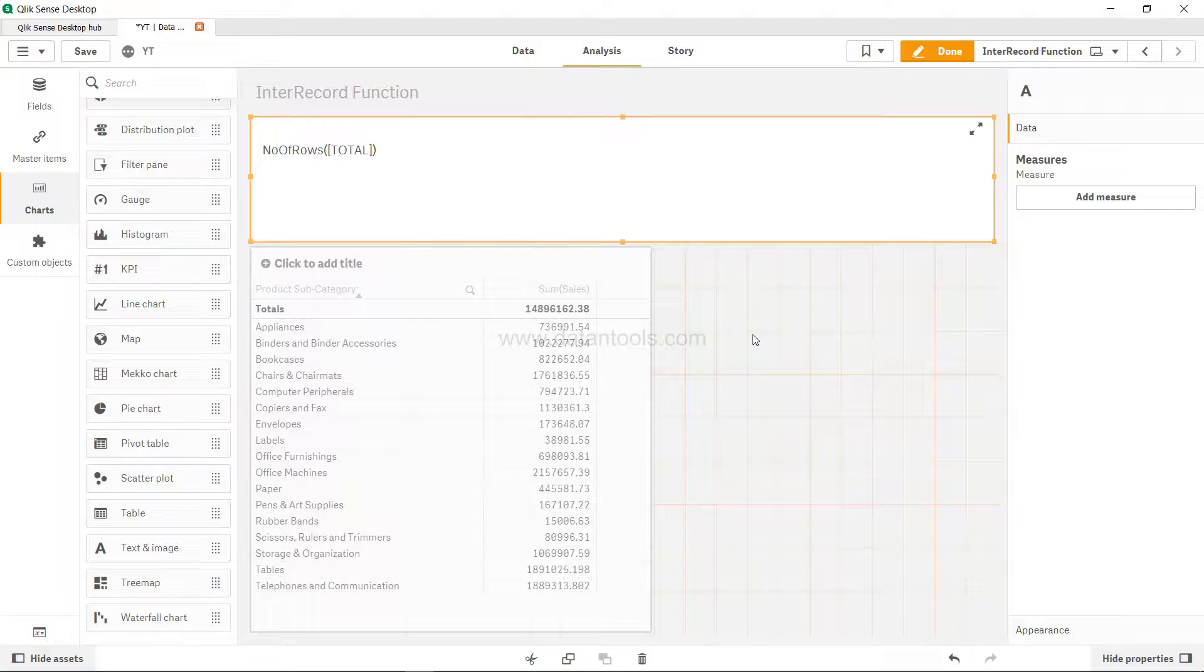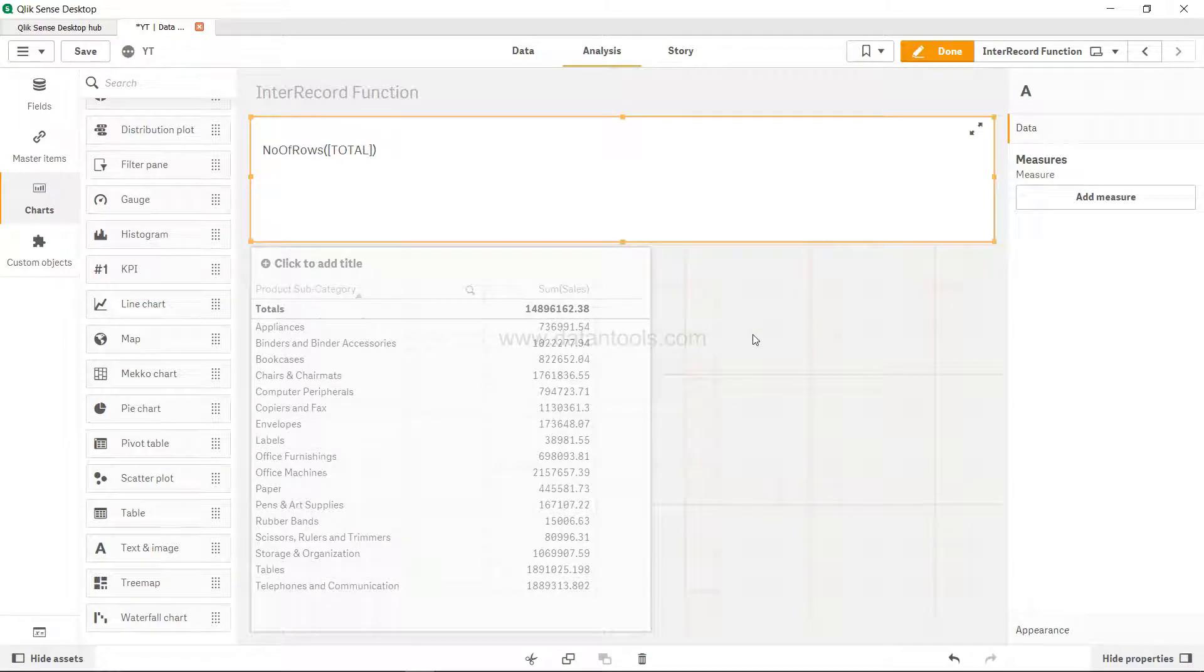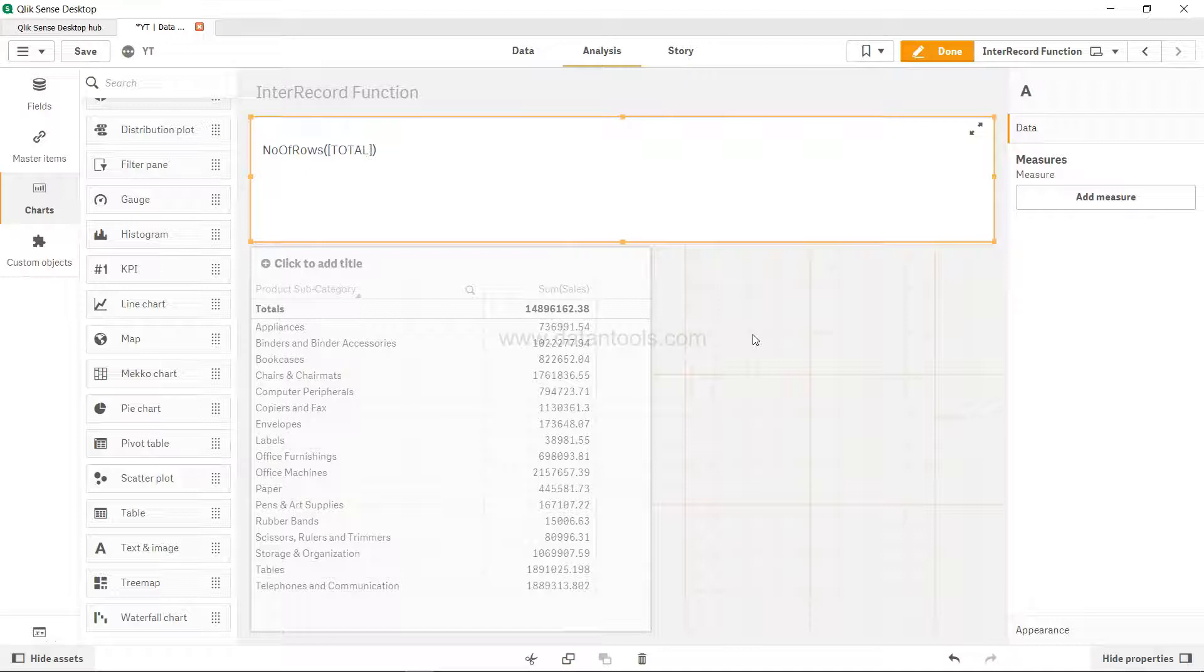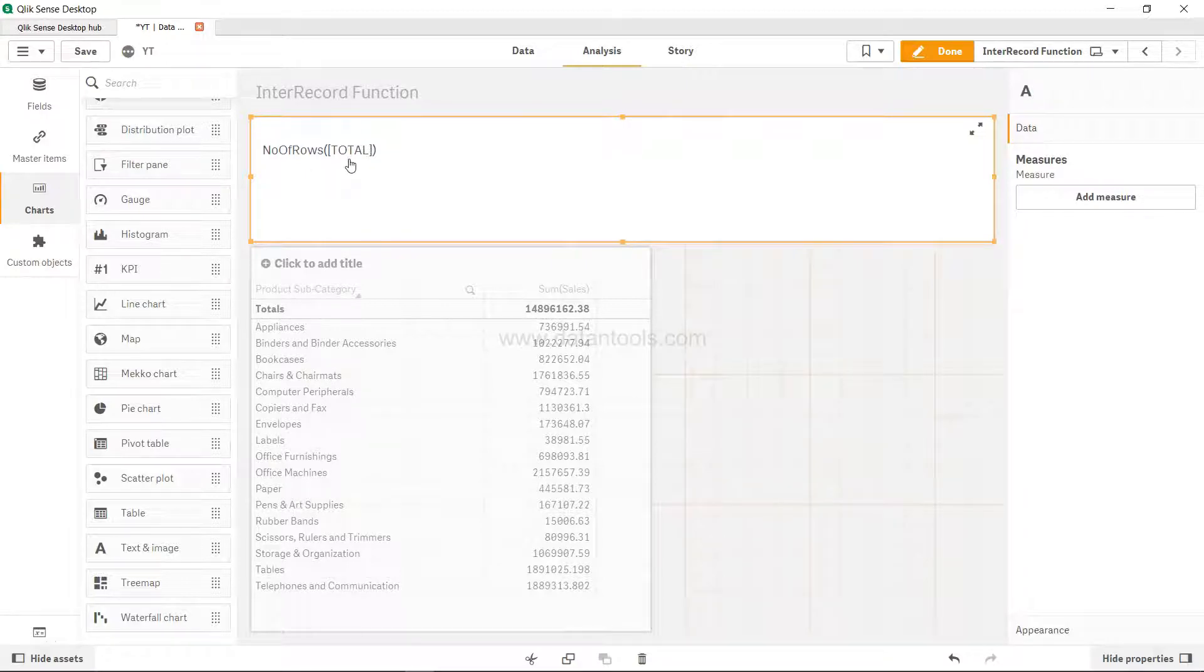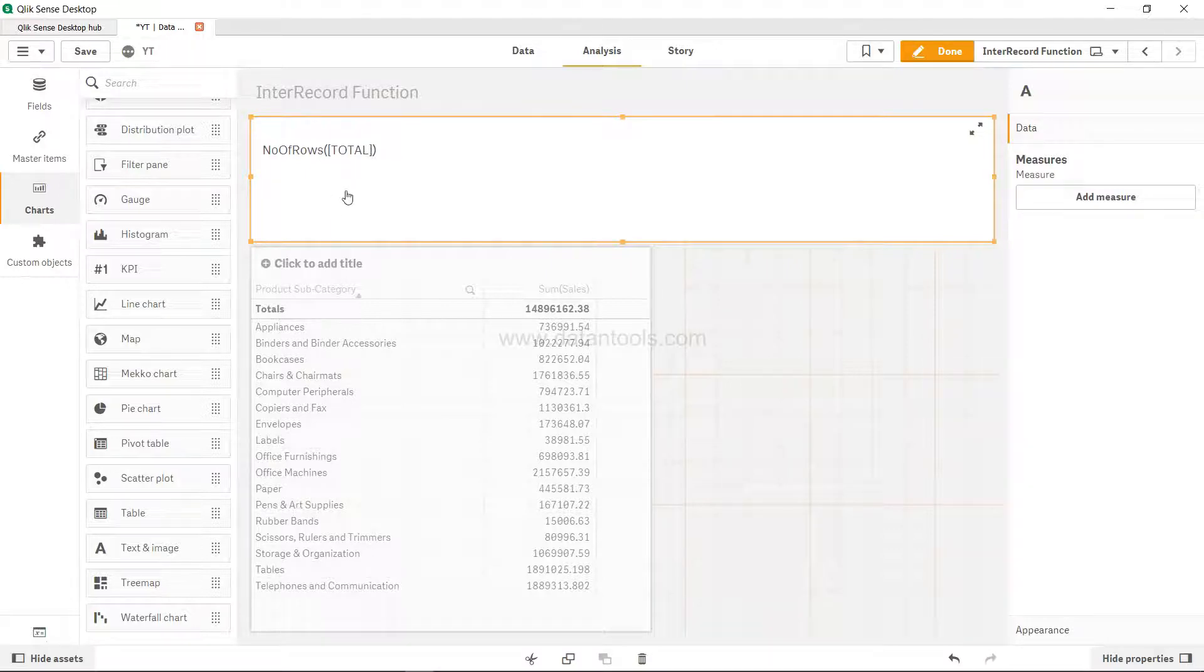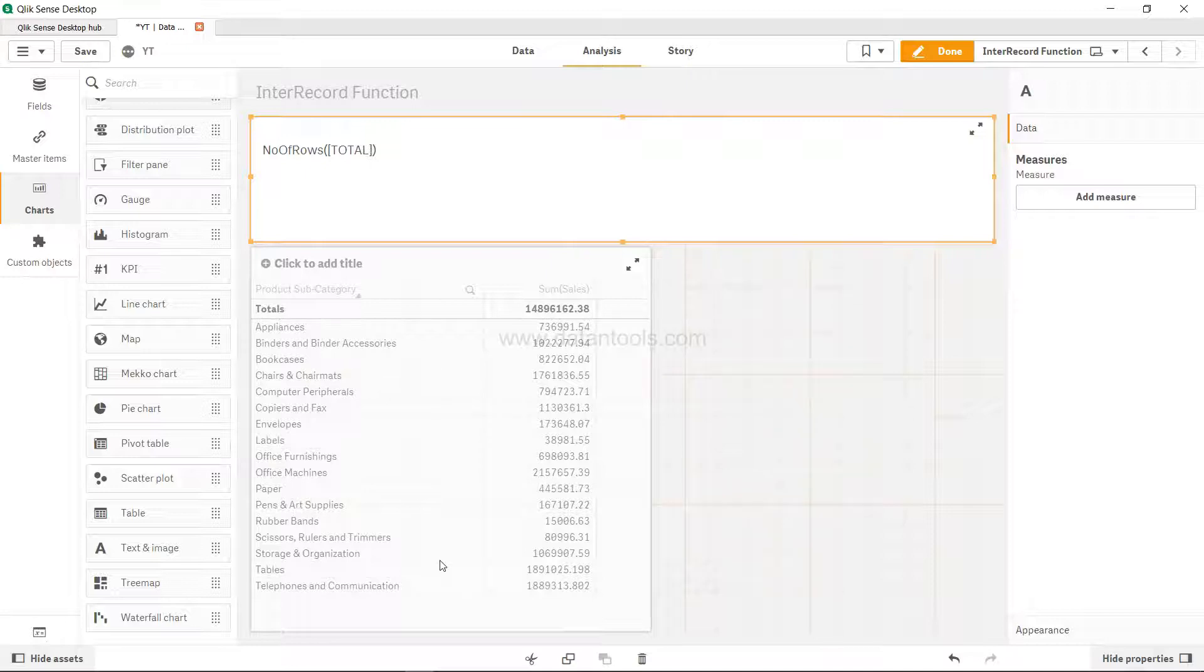Hello there and welcome to the new Qlik Sense tutorial video. In this video we are going to look at the NumberOfRows function. NumberOfRows is a very straightforward function, and what it returns is the total number of rows that you have in your table or in the chart.